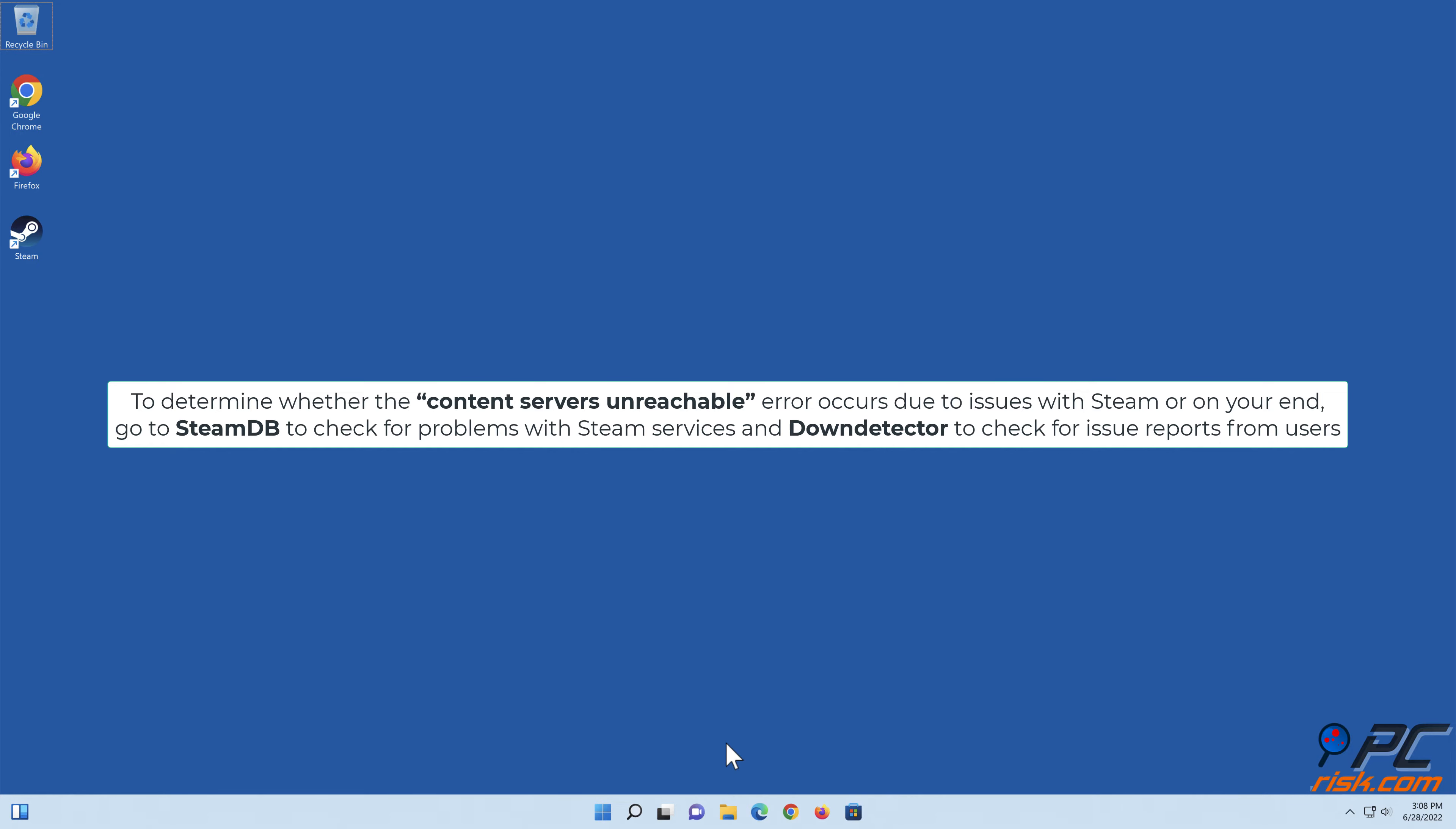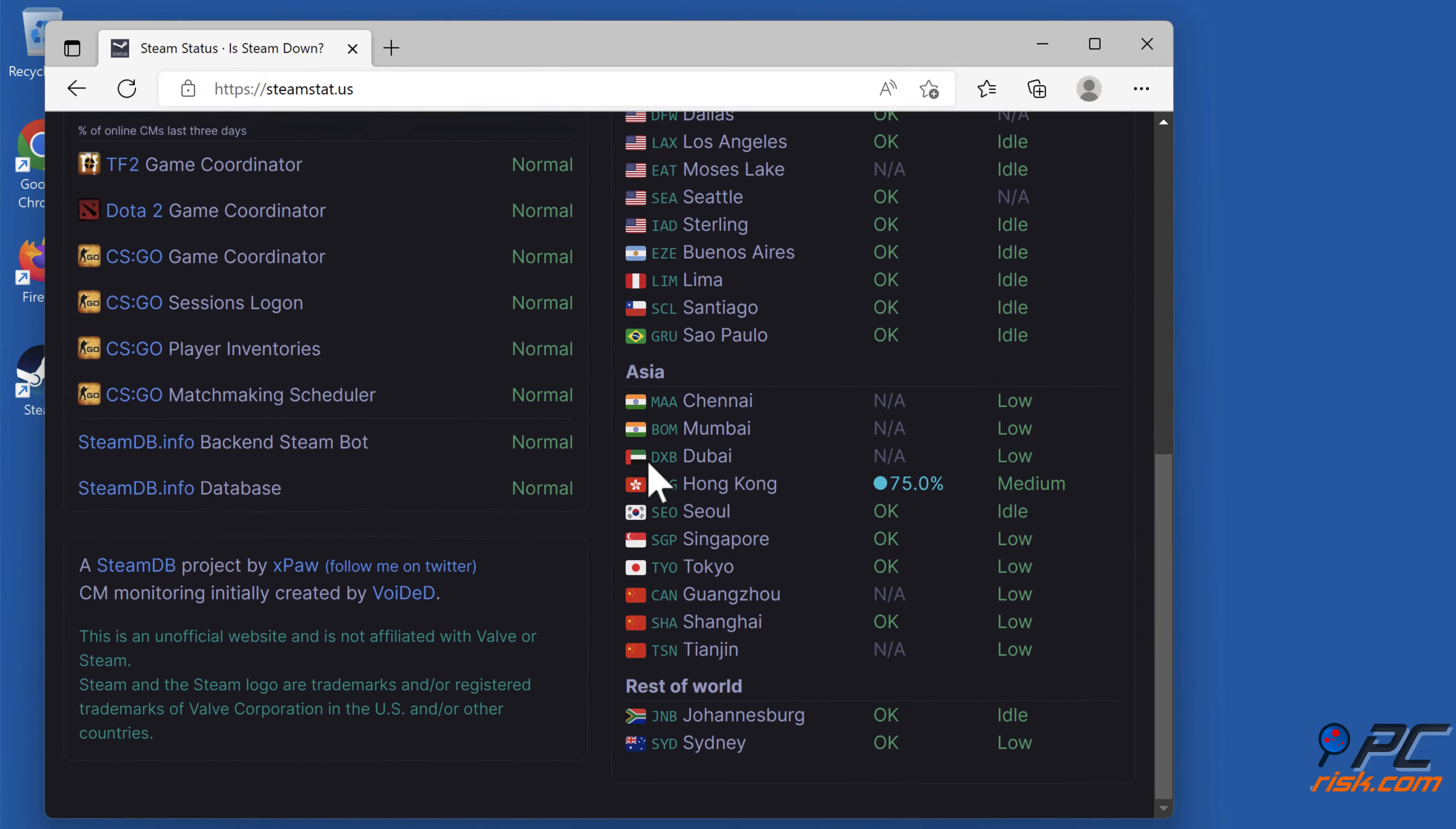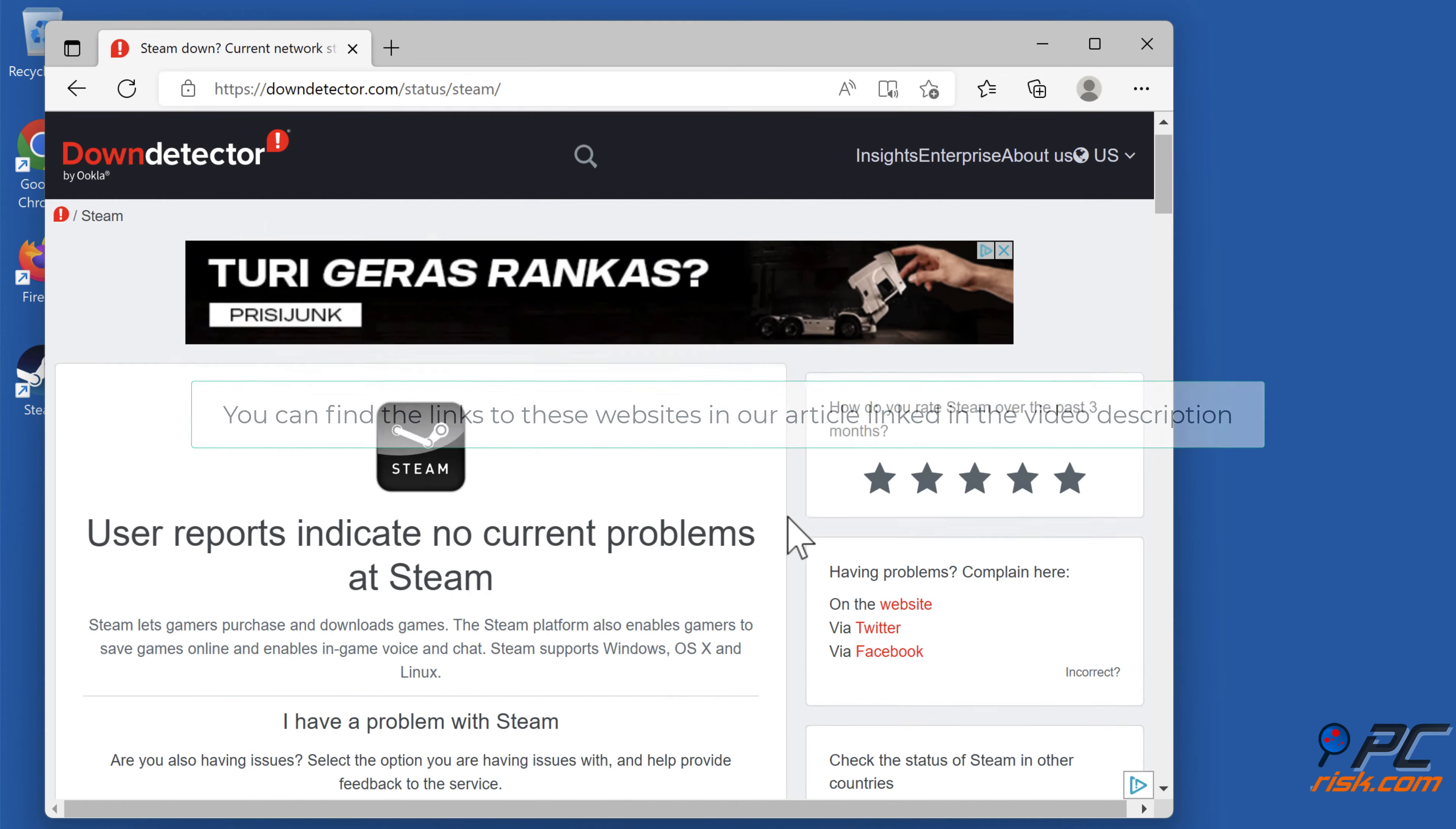Open your web browser and go to the SteamDB website, then go to the DownDetector website and check for user reports. You can find the links to these websites in our article linked in the video description.